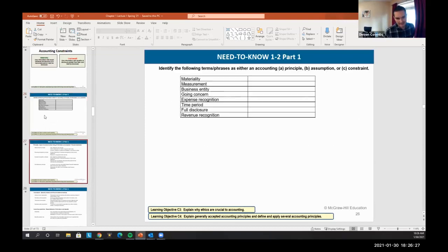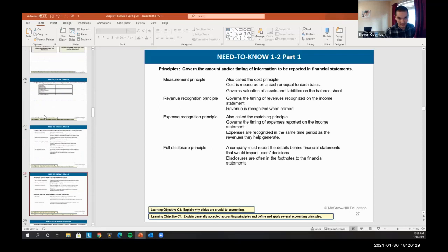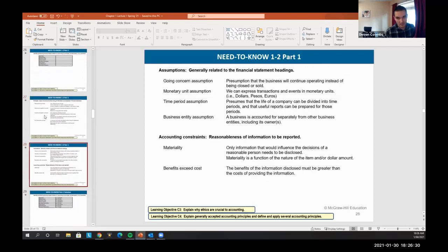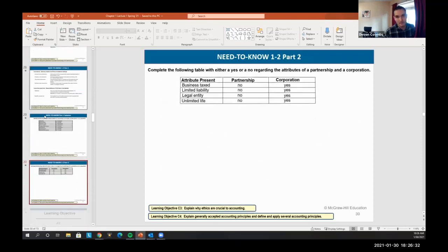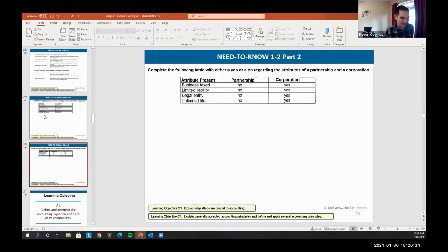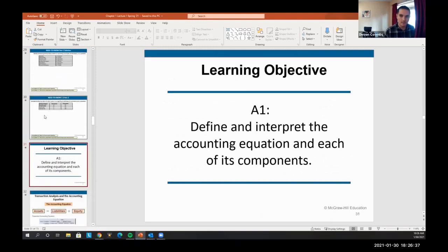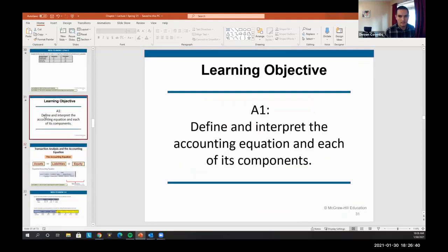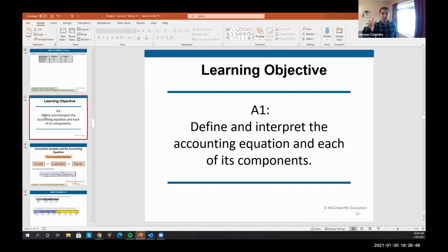These slides are here — just memorize them. If I say need to know, just memorize it. All the answers are here too. This next piece is where accounting gets interesting, and where we're going to spend most of this class.